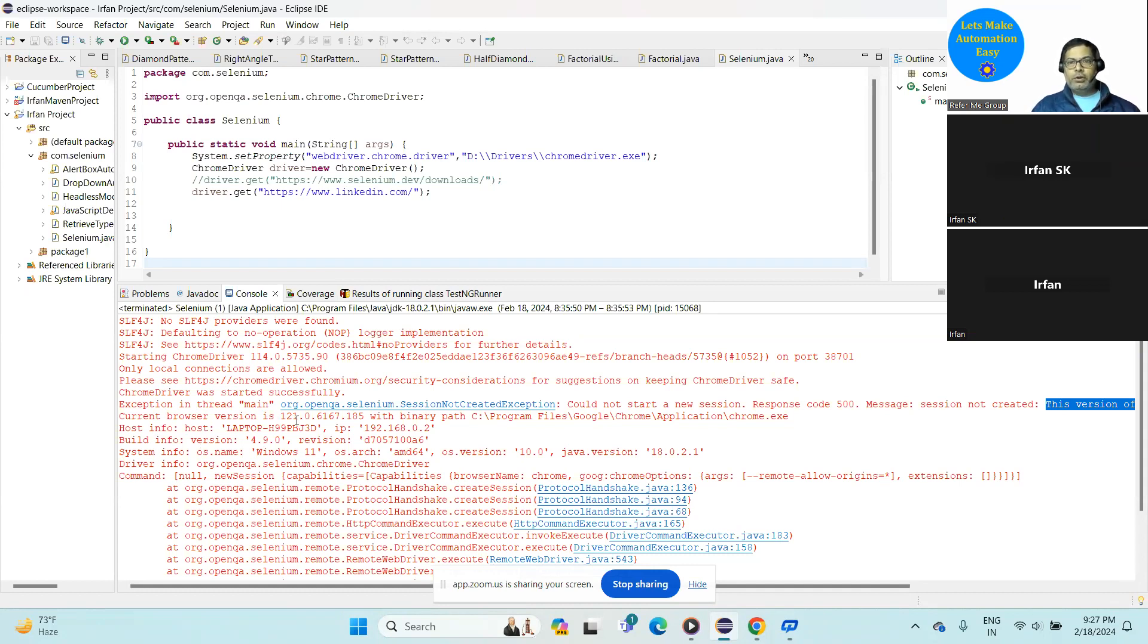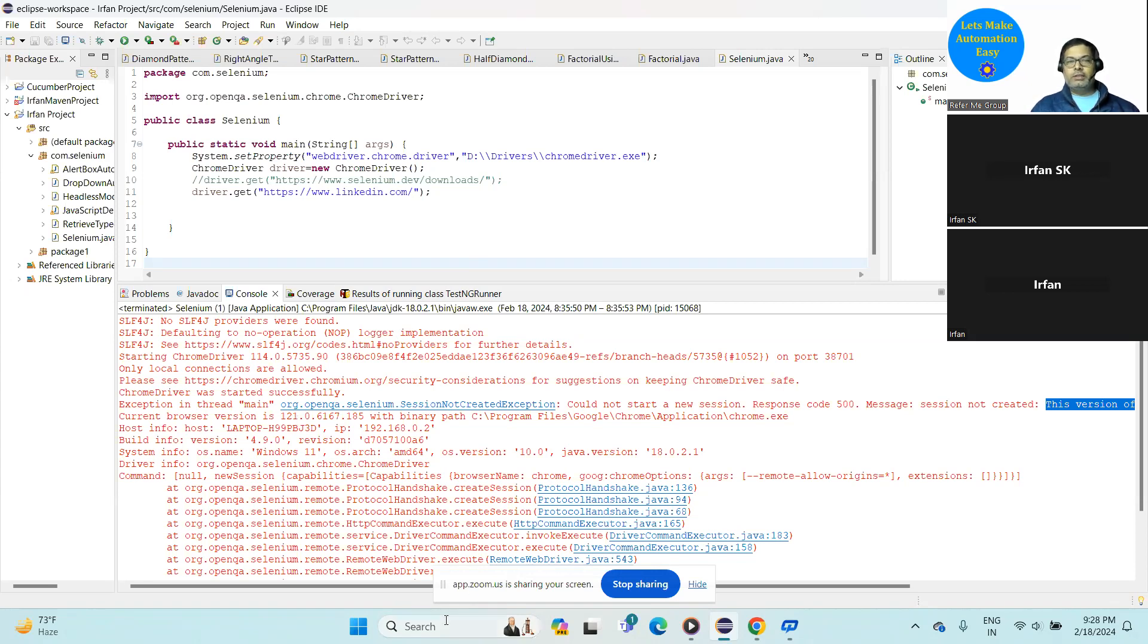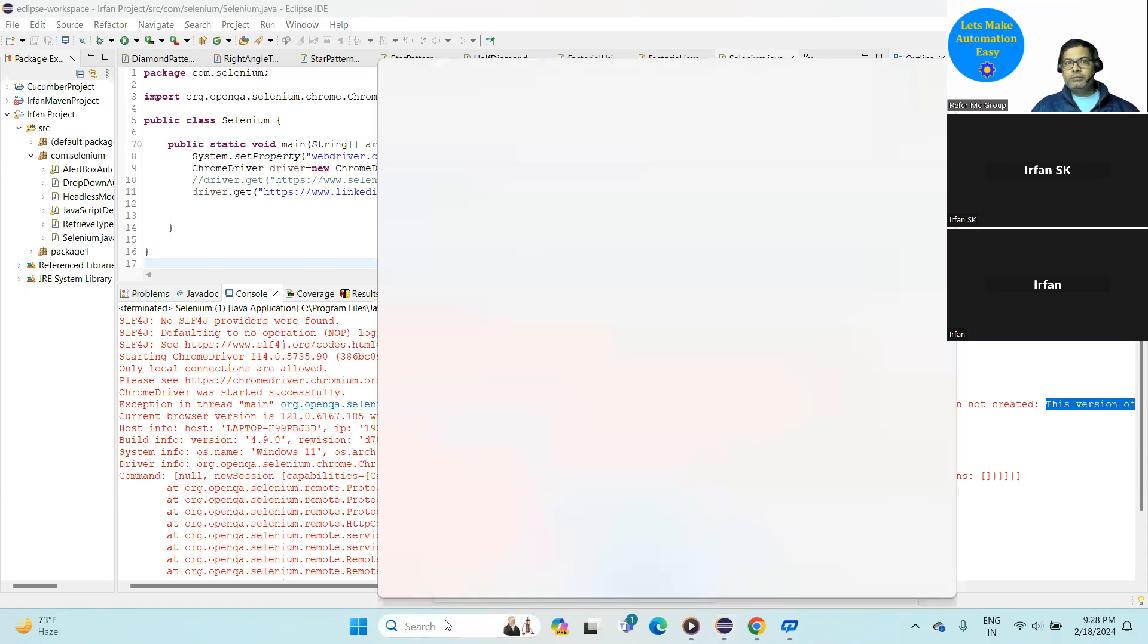On your program, like this one, the Chrome driver.exe. So first of all, open your Chrome browser.